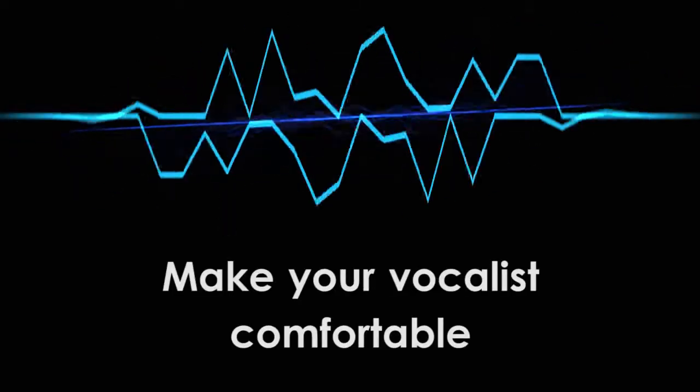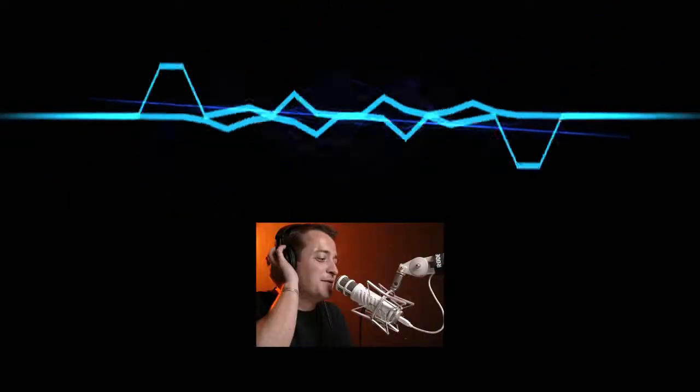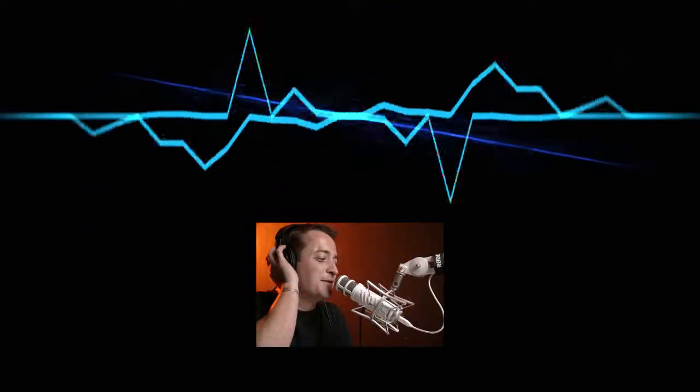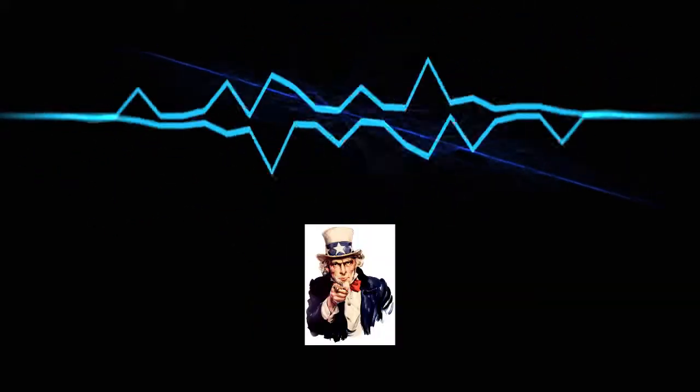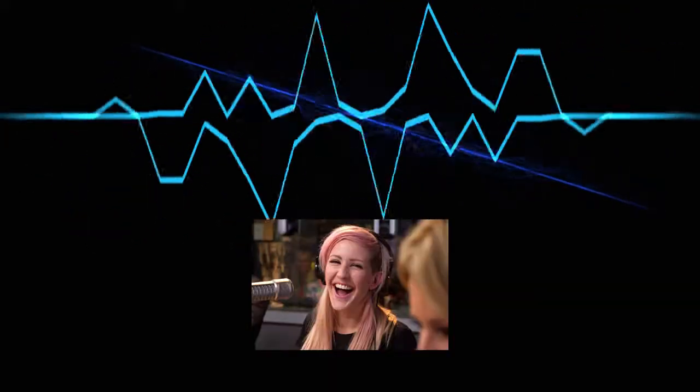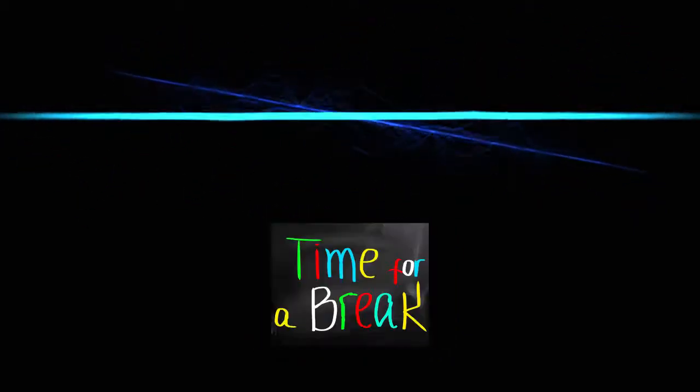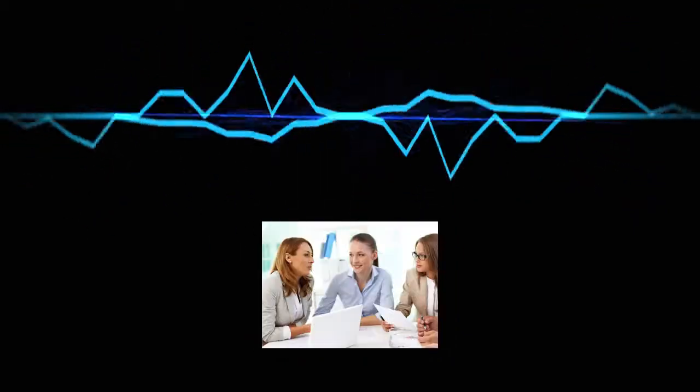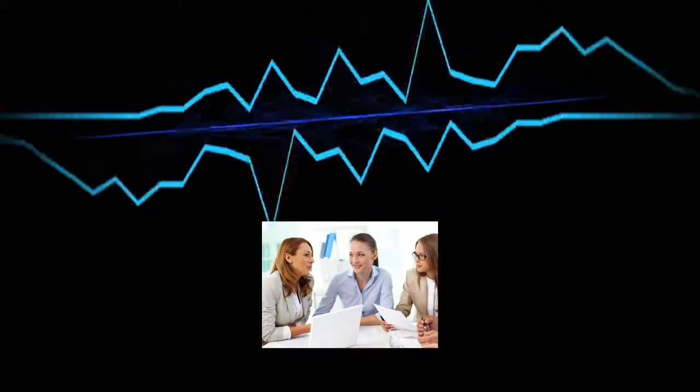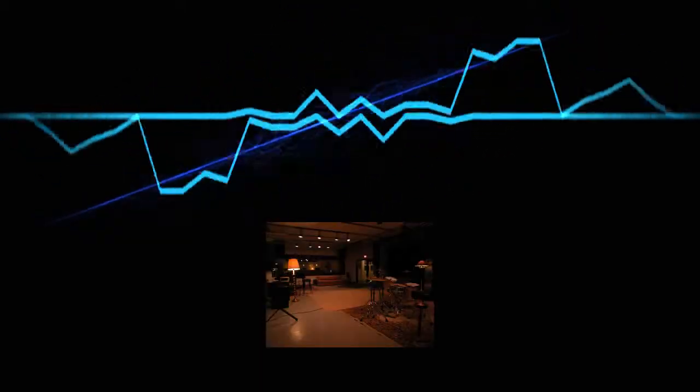Making your vocalist comfortable. A vocalist won't give a good performance if something is making them uncomfortable. It's your job to make sure that doesn't happen. Basically, treat the vocalist like they're a guest in your house. Make sure they always have something to drink. Take breaks as needed. Be friendly and personable. Don't just be quiet the whole time you're working. When setting up, ask your vocalist about the temperature and lighting. Many vocalists actually like their performance space to be a bit darker.